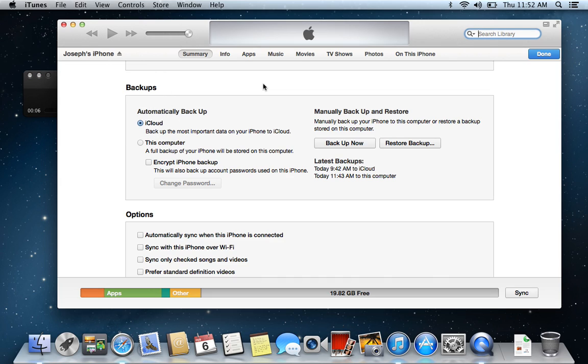So to get you up to speed on where I'm right now, I went ahead and loaded my iTunes. So clicked on iTunes and brought up iTunes.